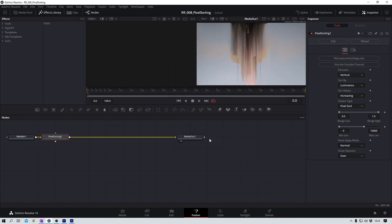This node is not a part of DaVinci or Fusion by default. If you're interested and want to try it for yourself, which I highly recommend, you can download the fuse file from Chris Riddings. I hope I got your last name right — sorry if not. Anyway, the link is in the description as always. Also go visit his YouTube channel — there are lots of nice tips and tricks there. But back to my clip — you can see it's already working, but of course we can adjust the effect.